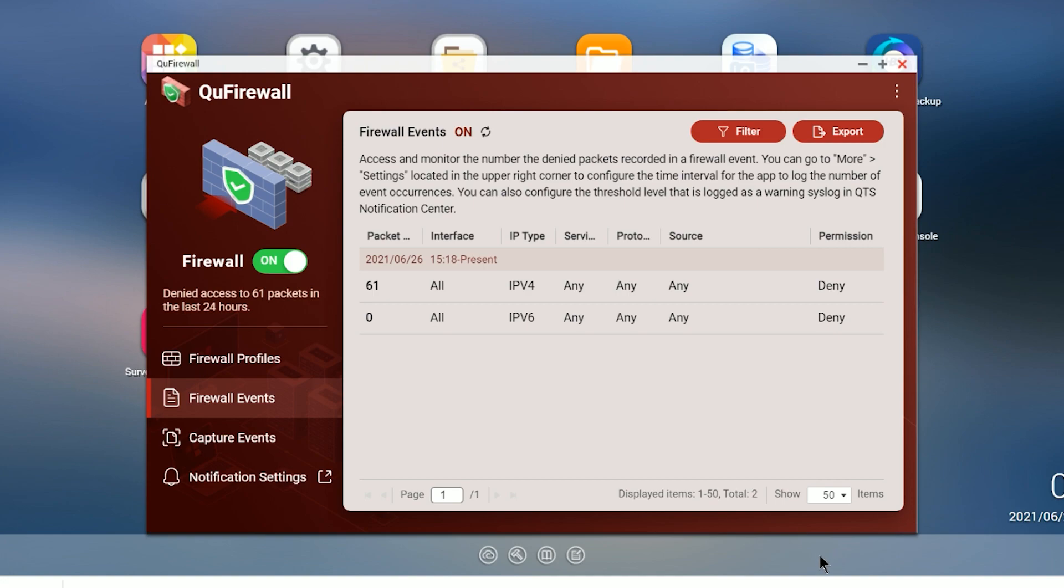So before we get any deeper into the setup, let's first talk about what QNAP firewall is and what it isn't. To begin with, it's not an internet firewall designed to protect your entire network. It's a limited firewall designed to protect your NAS.